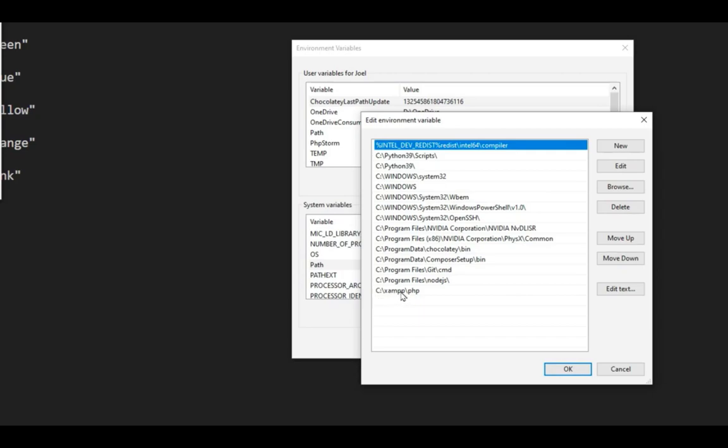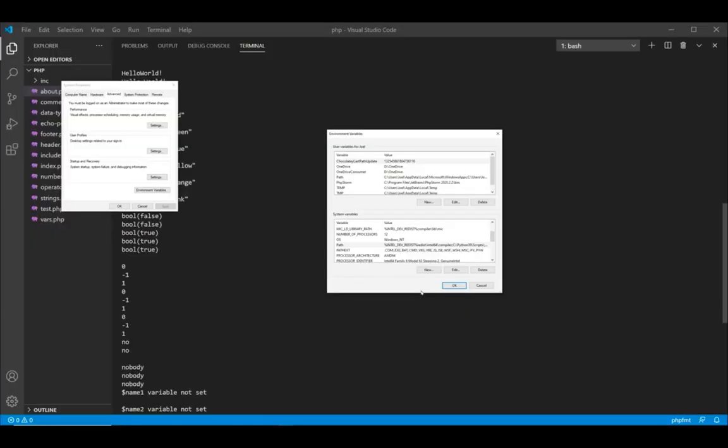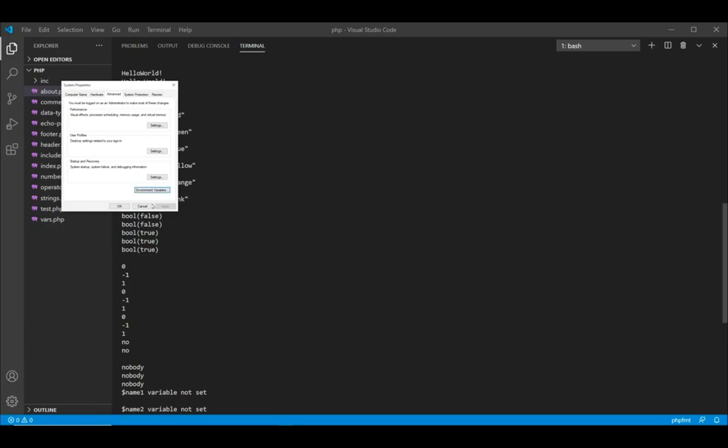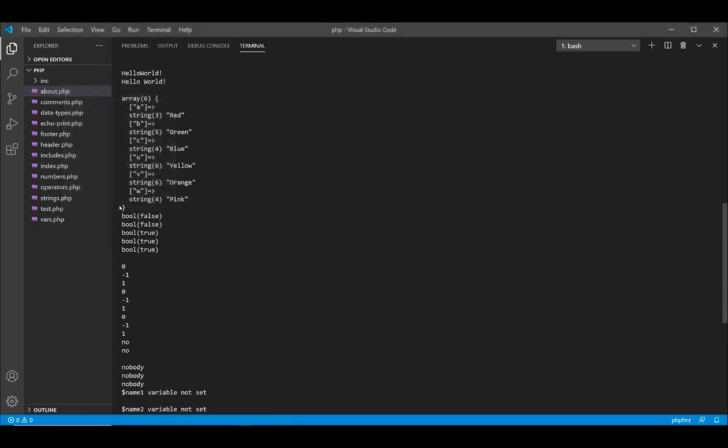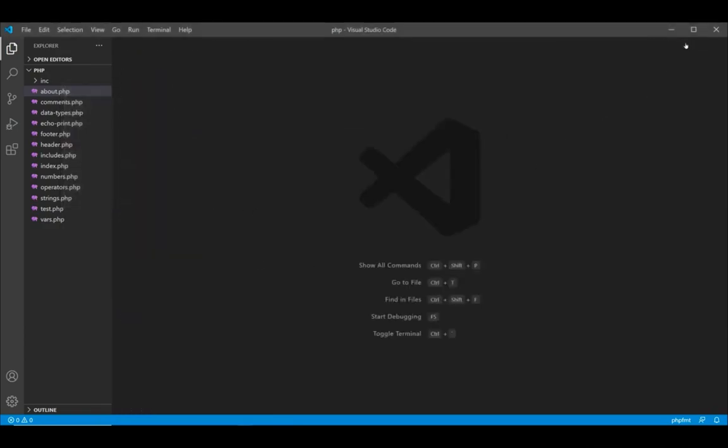Once you have done that, all you need to do is click on OK and then OK. This is going to add PHP to your path where you will be able to use PHP from any location in your Windows 10.